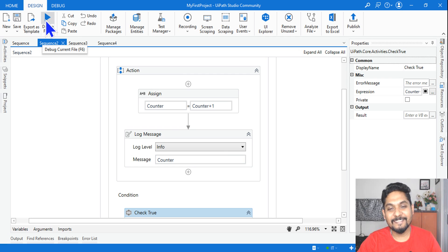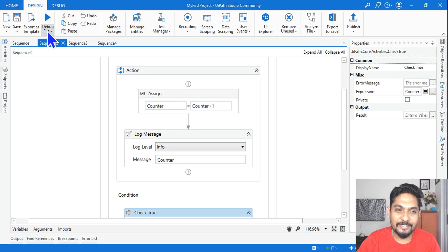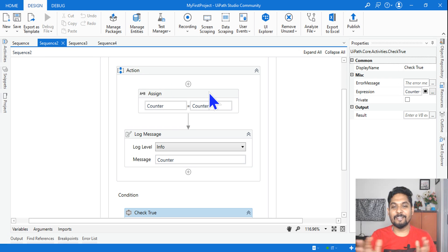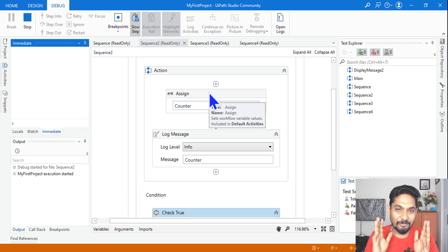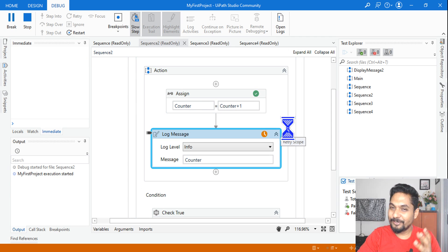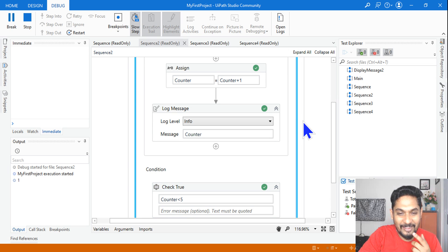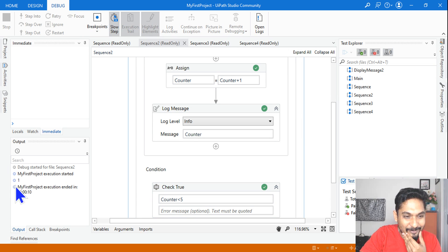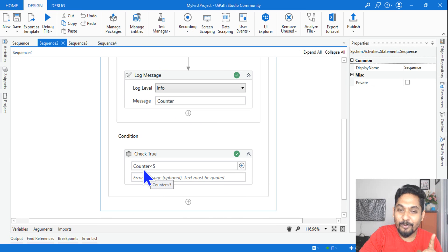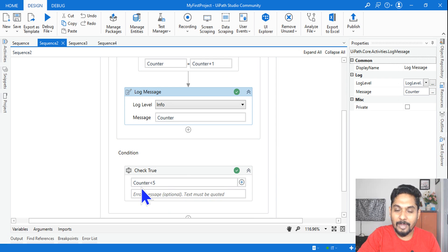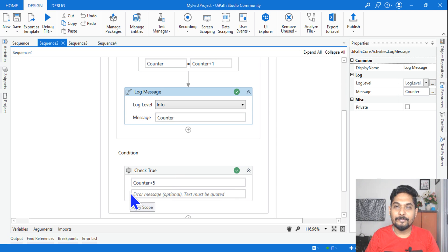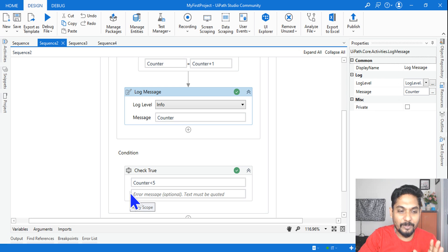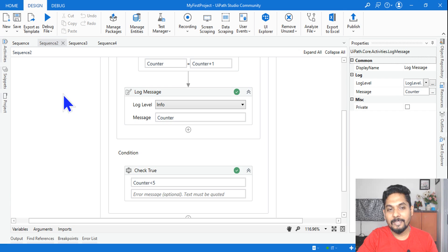Type your answer. Let me execute and see the output. The output is still one. Why? Because the condition is counter less than five. The first time it ran, it wrote one. Then it came to the condition: one is less than five — condition is met, so it moves to the next activity. It only retries when the condition is NOT met.